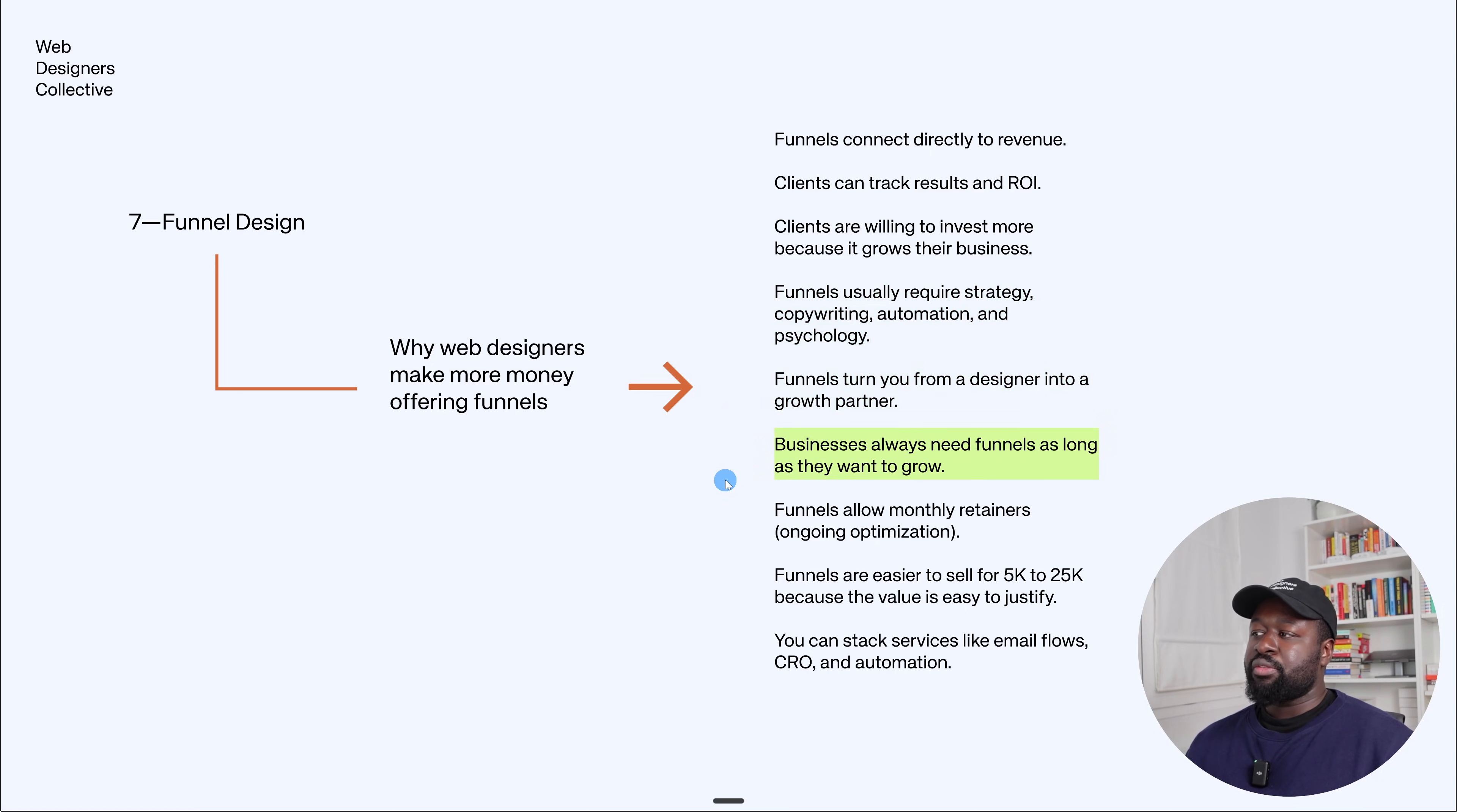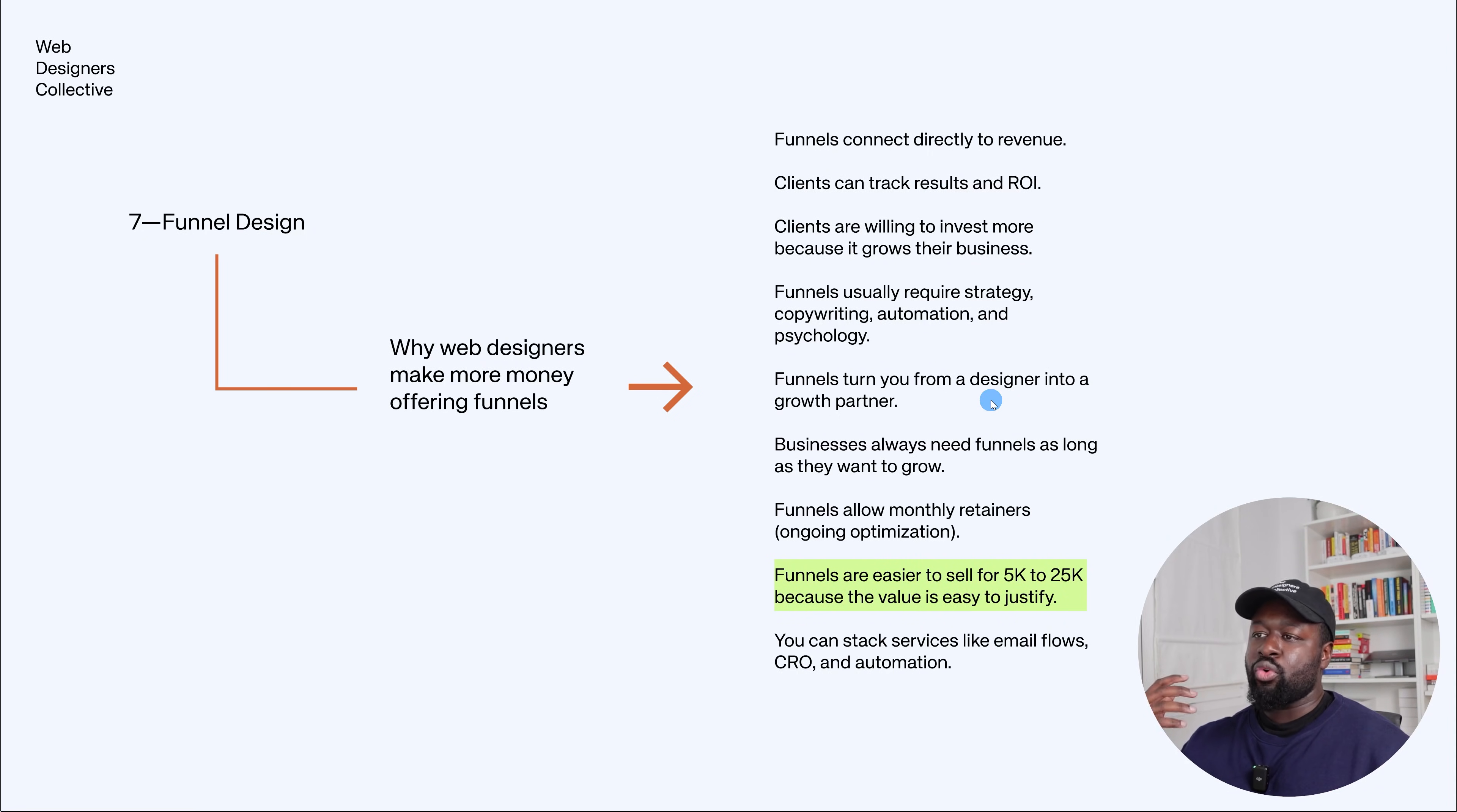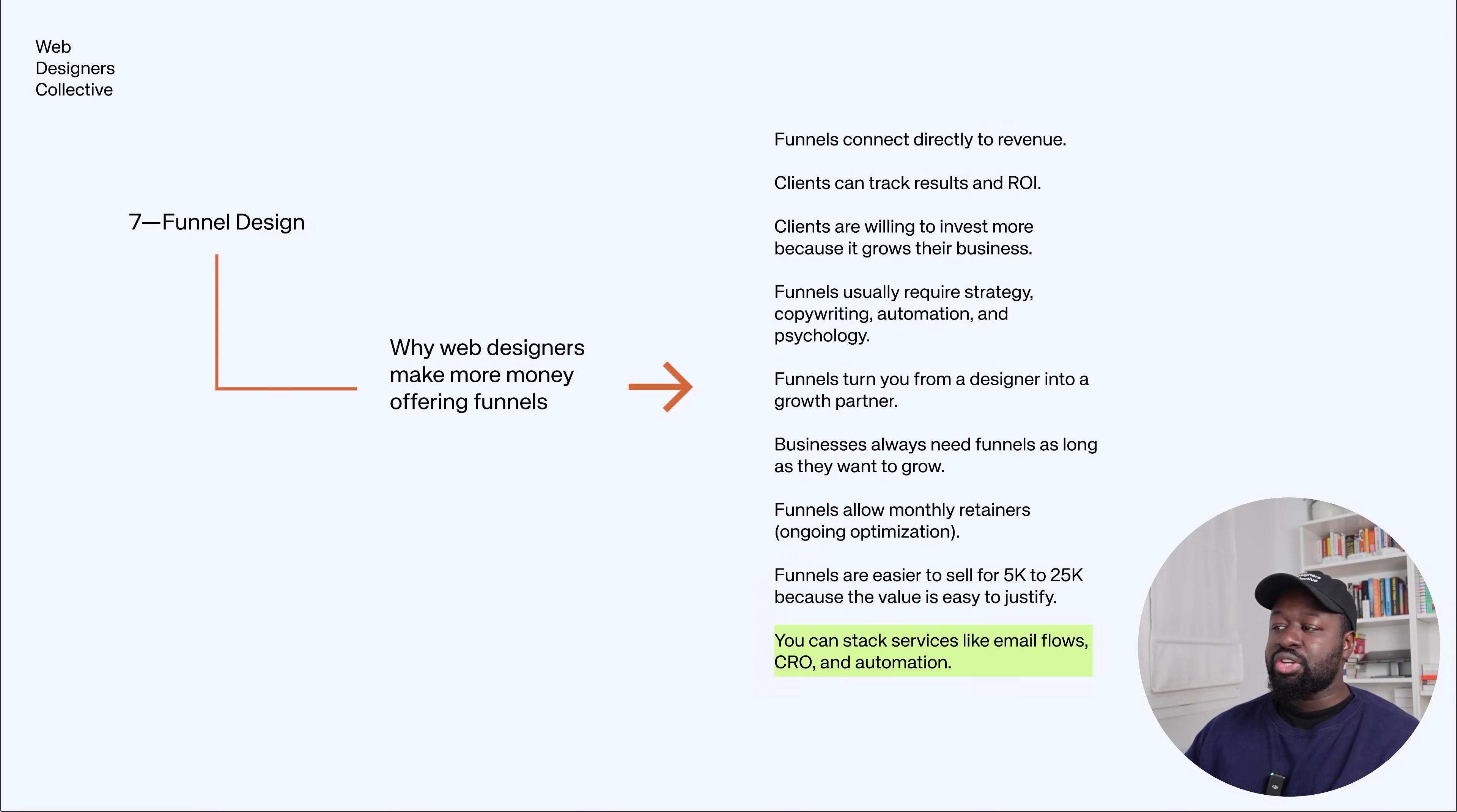Businesses always need funnels as long as they want to grow. Funnels allow for monthly retainers due to ongoing optimization, and also businesses always have new offers, new programs, or new products. So this is a good way to be able to basically get paid through retainers every month. Funnels are easier to sell for 5 to 25K or more because the value is easy to justify. And I'm not saying that you have to over-explain or try to justify your prices or whatever, I'm saying that funnels are easier for clients to understand the value because it connects directly to revenue. Since funnels connect directly to revenue, clients can see their return on investment in a much clearer way.